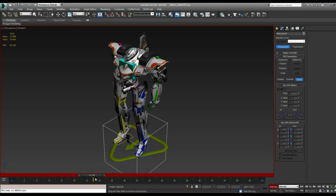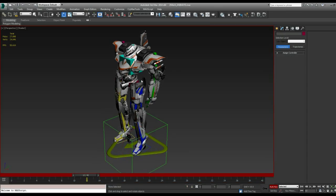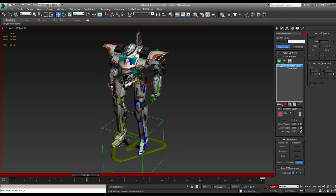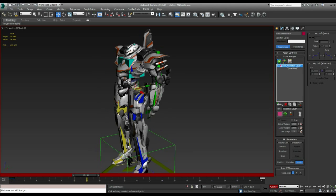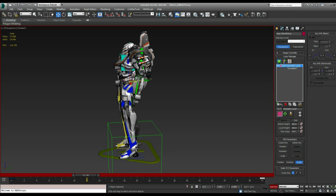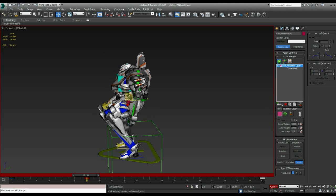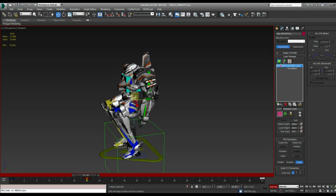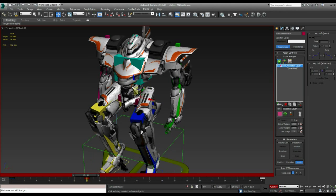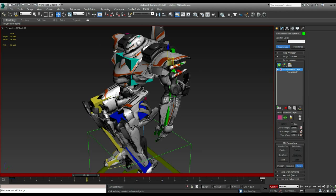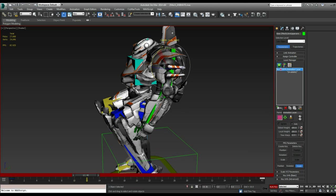But we don't want him to do that. Let's have him do something a little bit more useful. Let's take his pelvis here and let's move that down so that he's kind of sitting.